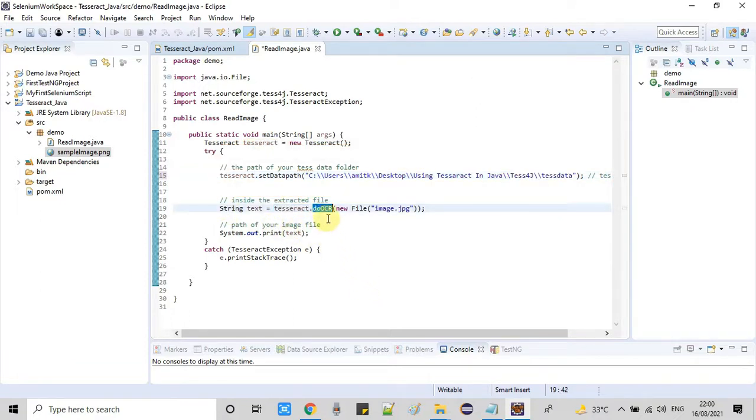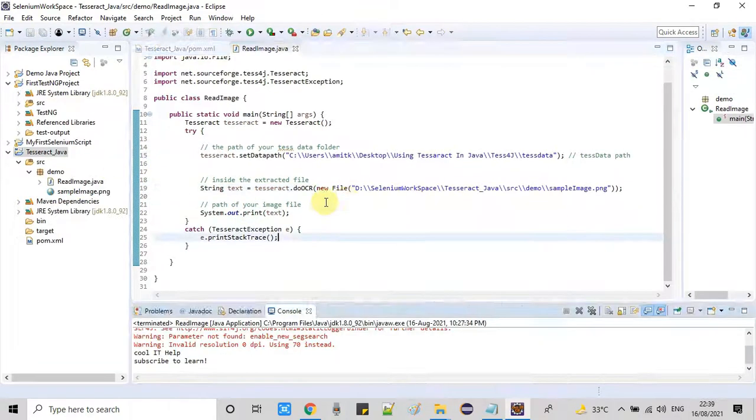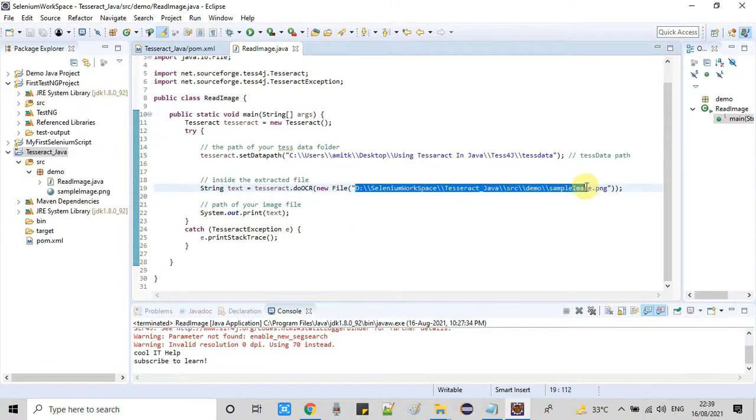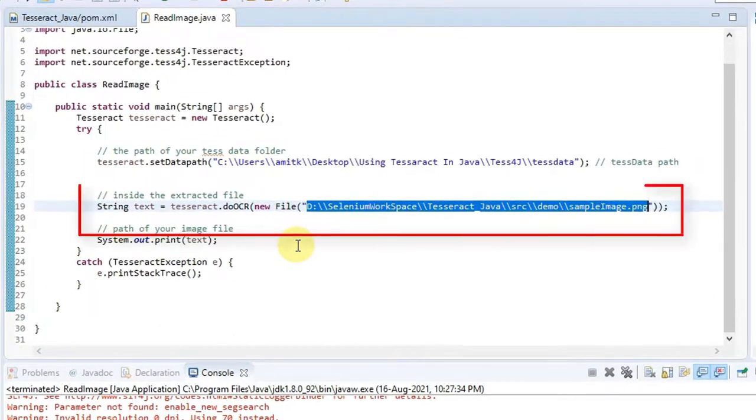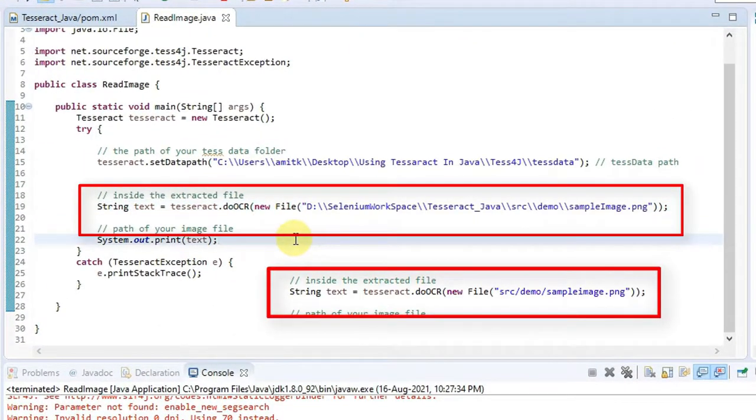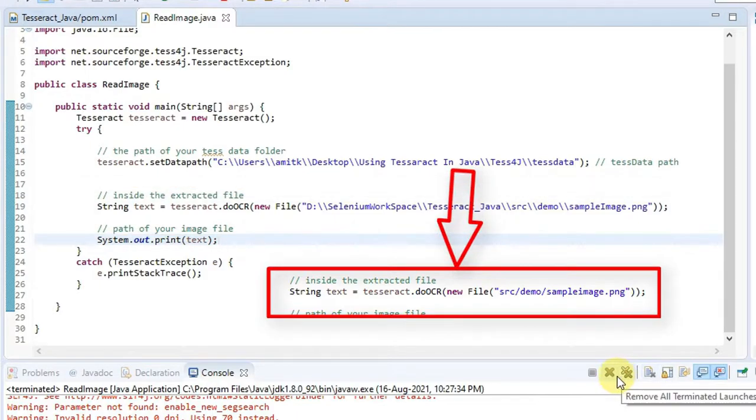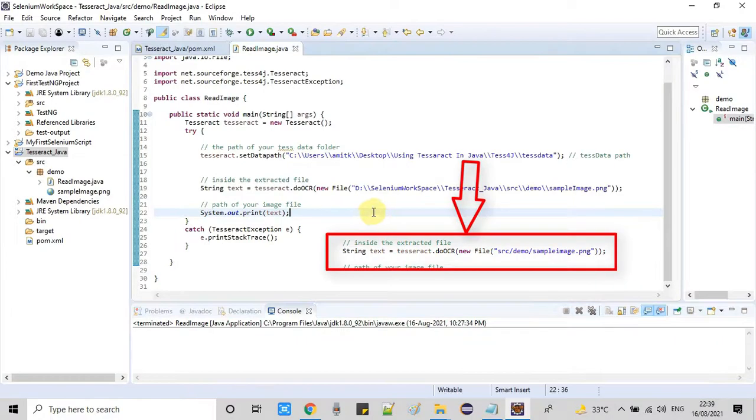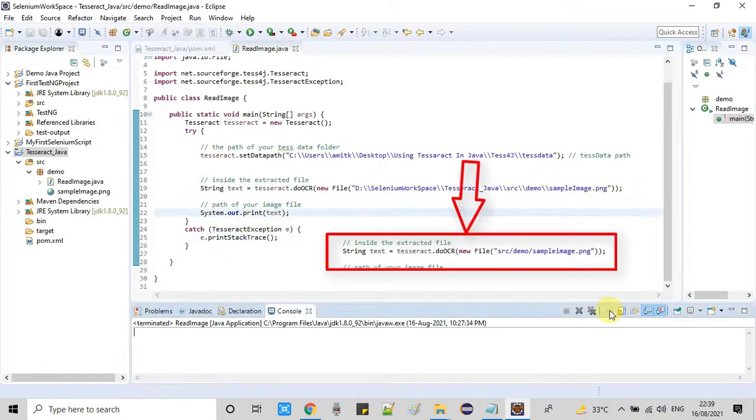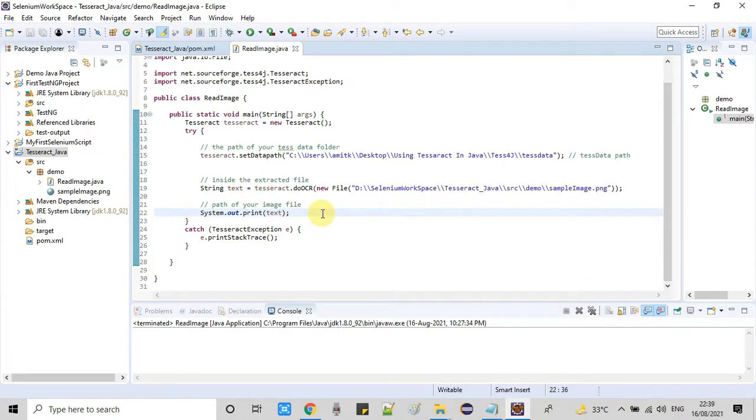Inside this folder we have configuration files and supporting configuration. After that, we're moving to line 19, using the object tesseract.doOCR and then new File object. We have to give the sample image path. You can give the complete path or give the path this way.